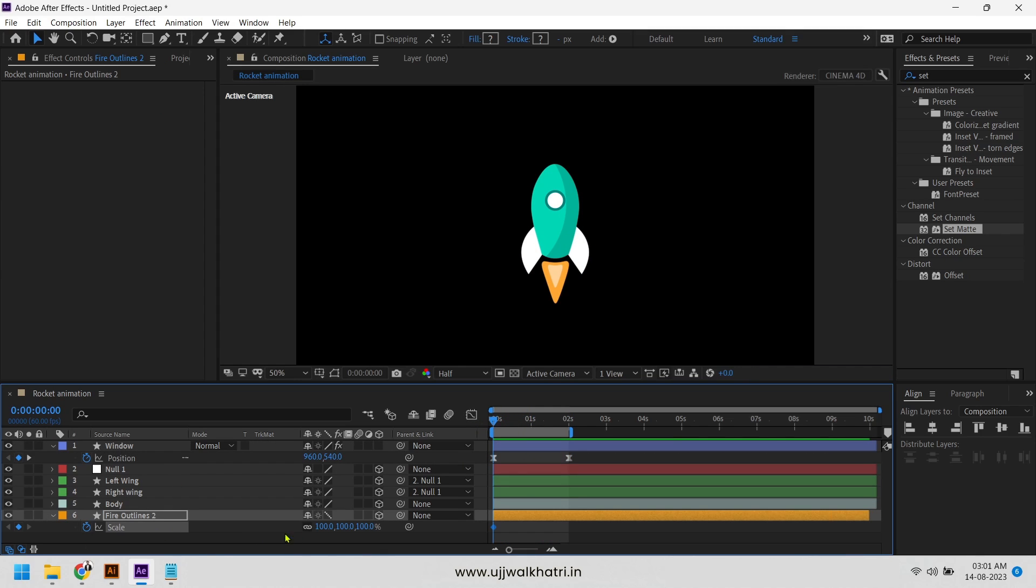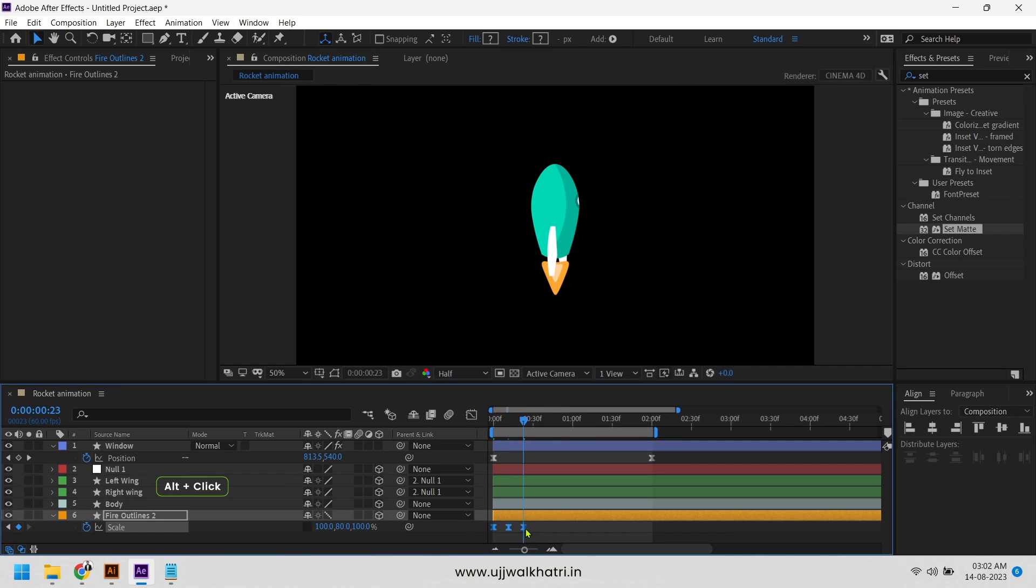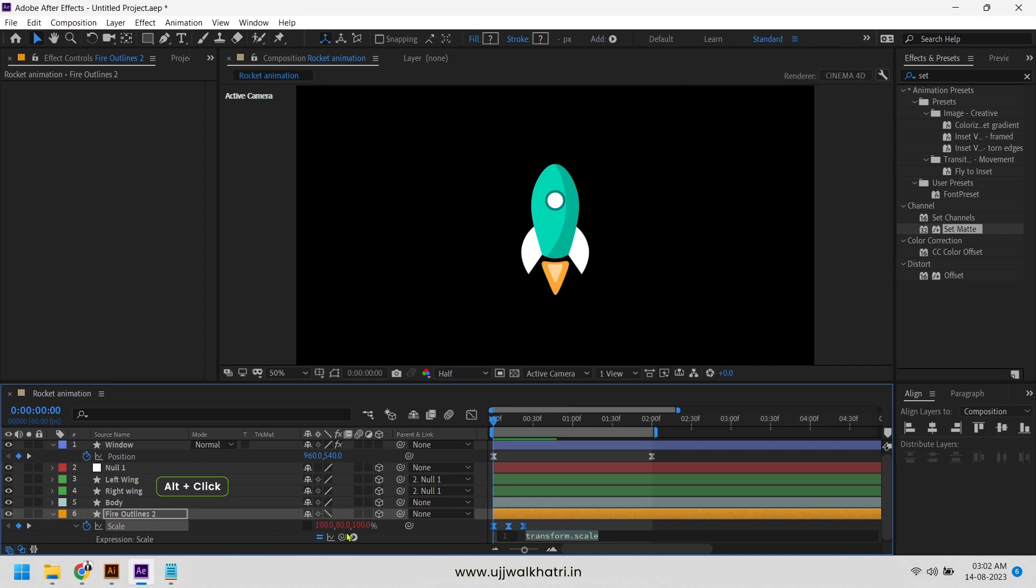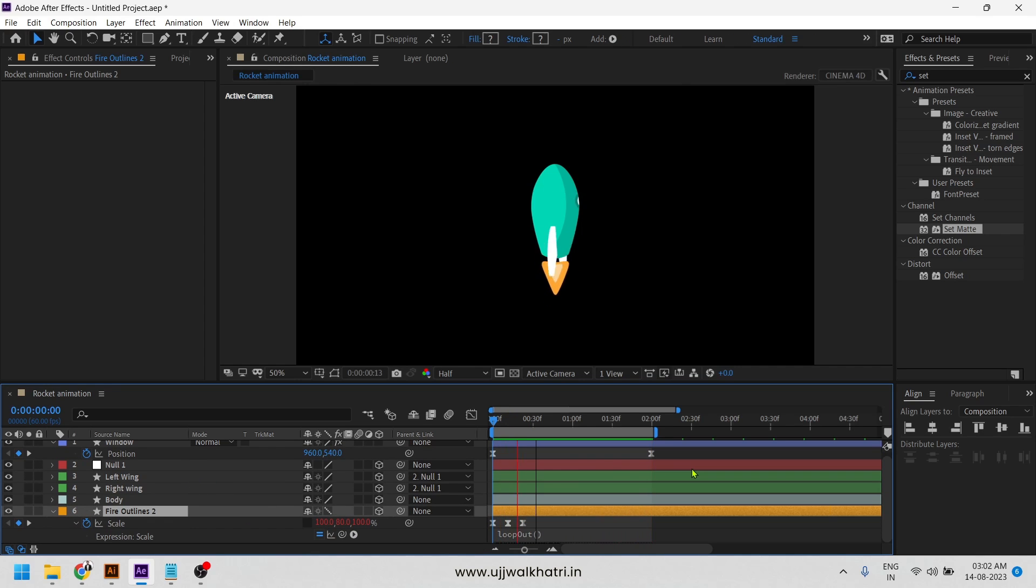Now we will quickly animate the fire using scale property and adding loop out expression. It's done.